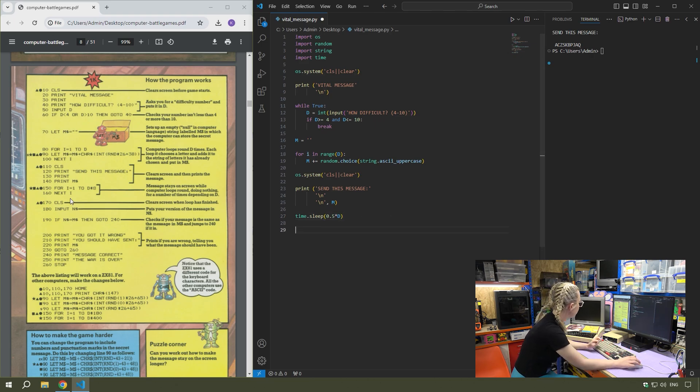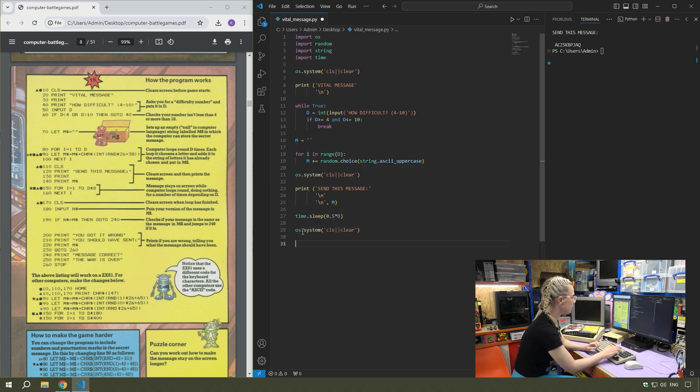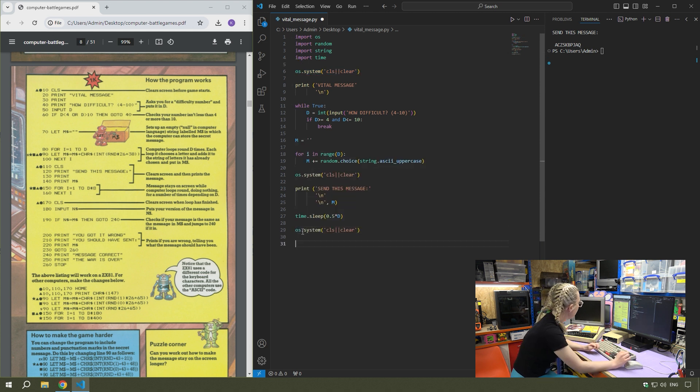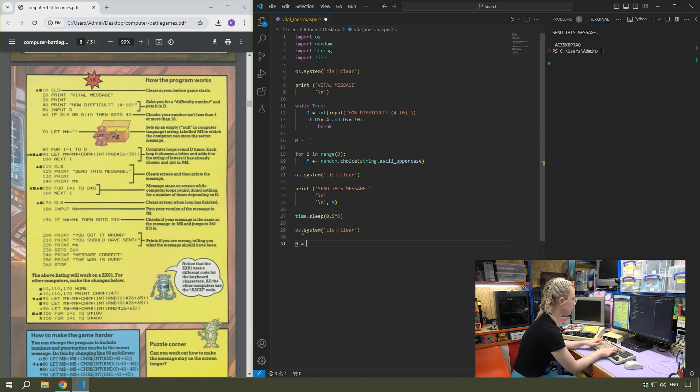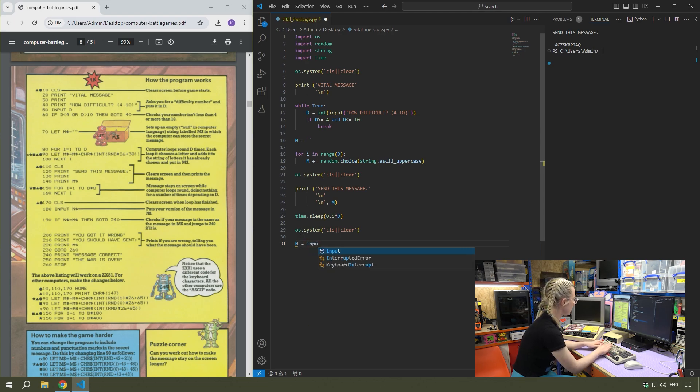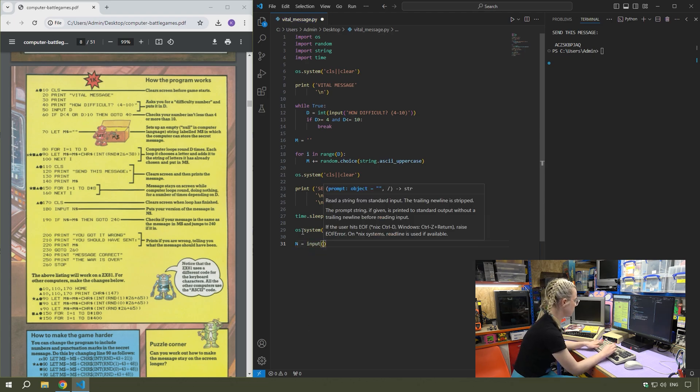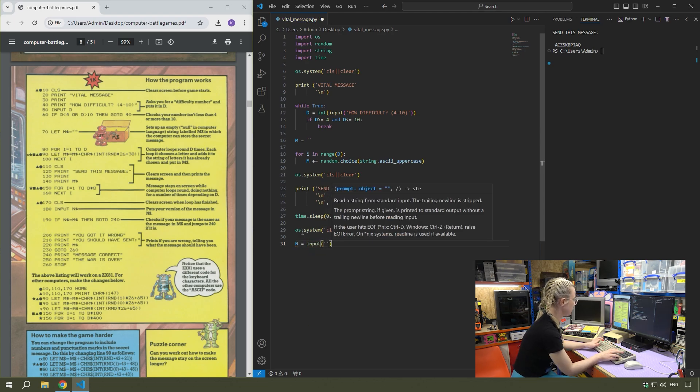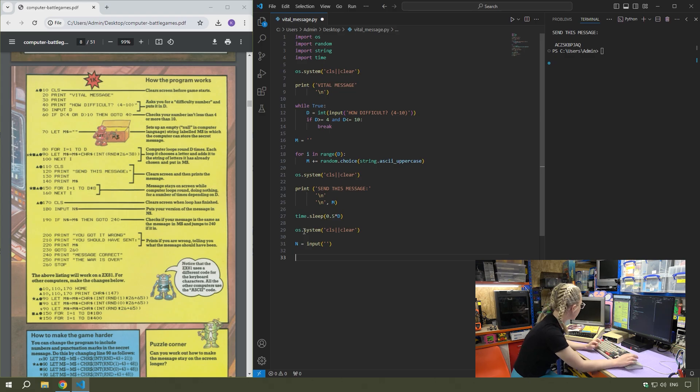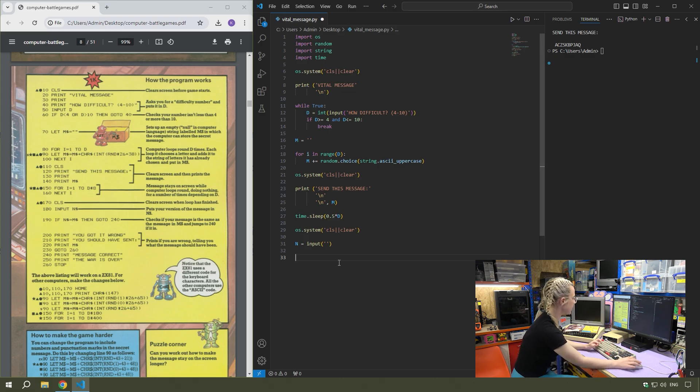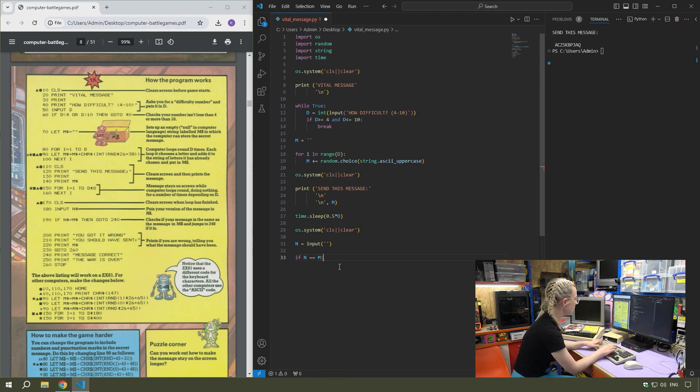Then we move on to 170, which is another one. Clear the screen again. Then 180 is the input. So n equals input. That has no message, that's just a blank input.